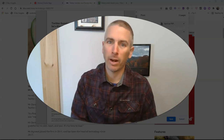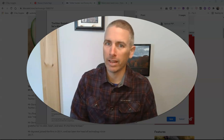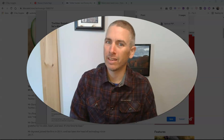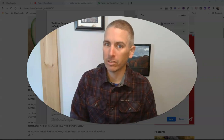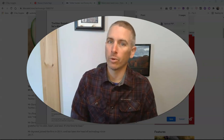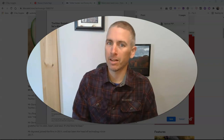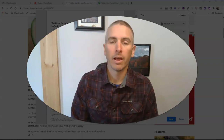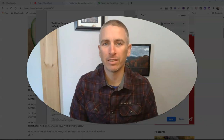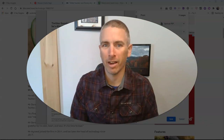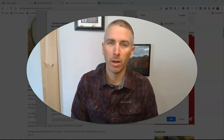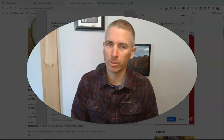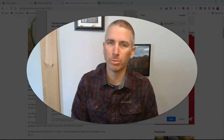As you can see, you can do the same thing using the inspect tool in Google Chrome, but the X-Ray Goggles bookmarklet makes it a little bit easier to do. As always, for more things like this, please check out freetechforteachers.com or subscribe to my YouTube channel.